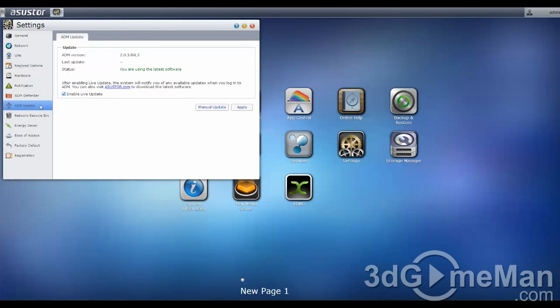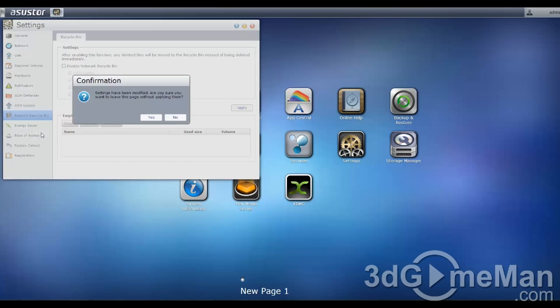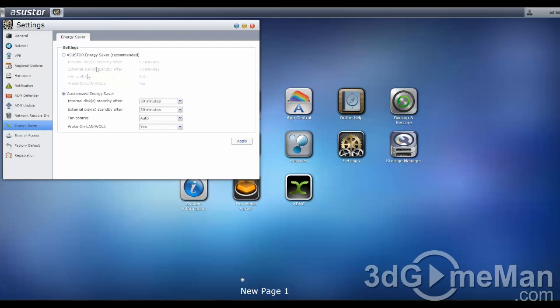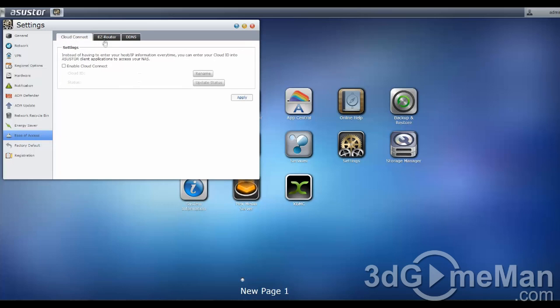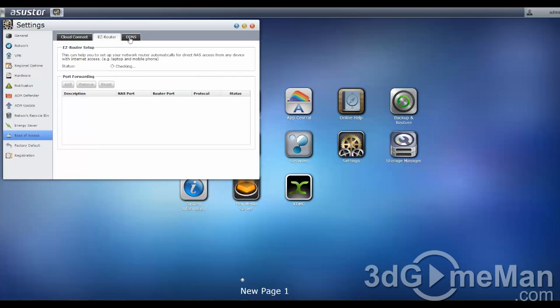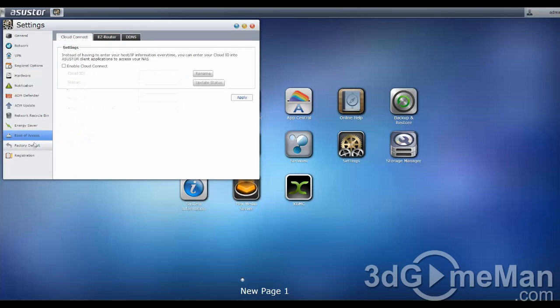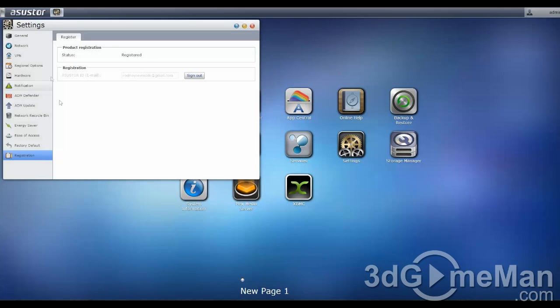This is the update. Now, this is a recycle bin, which is pretty cool, because if you delete something accidentally, it won't be deleted. It'll go into a recycle bin instead. You've got an energy saving option here, where you can just do the recommended setting, or you can customize it. Ease of access: you can do the cloud connect, an easy router, or a DDNS. You can do a factory default if you want to, set everything basically back to the way it was. And here's the registration information.